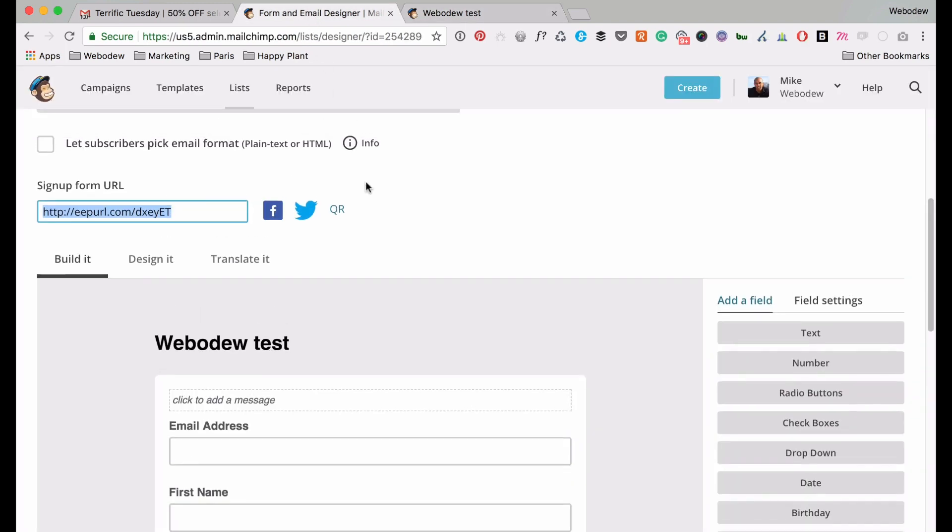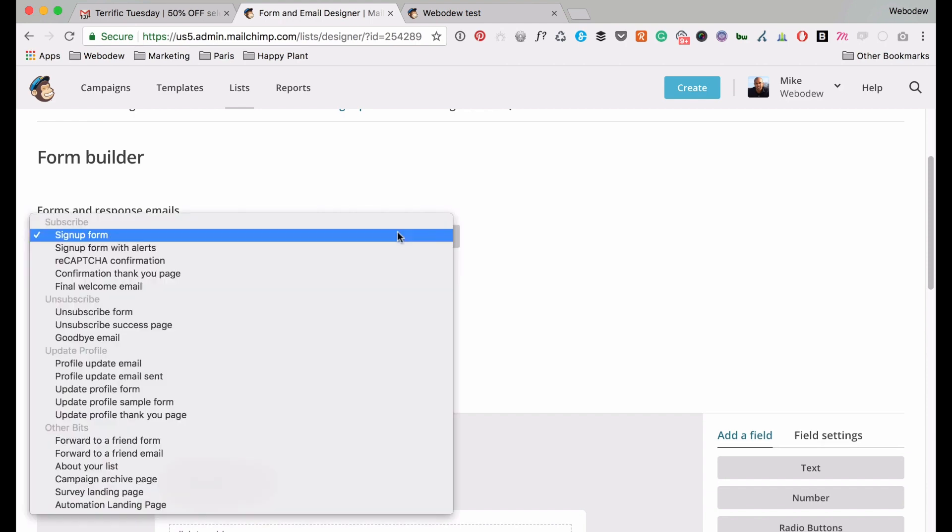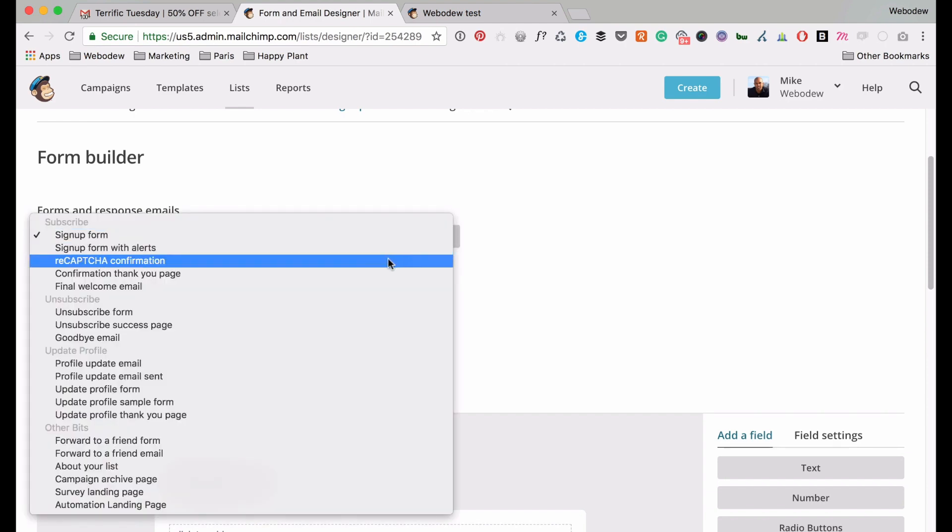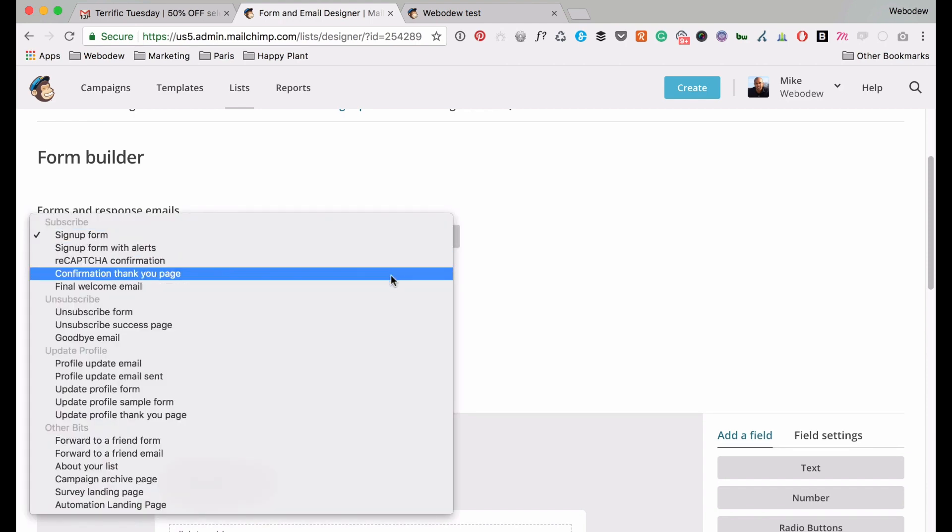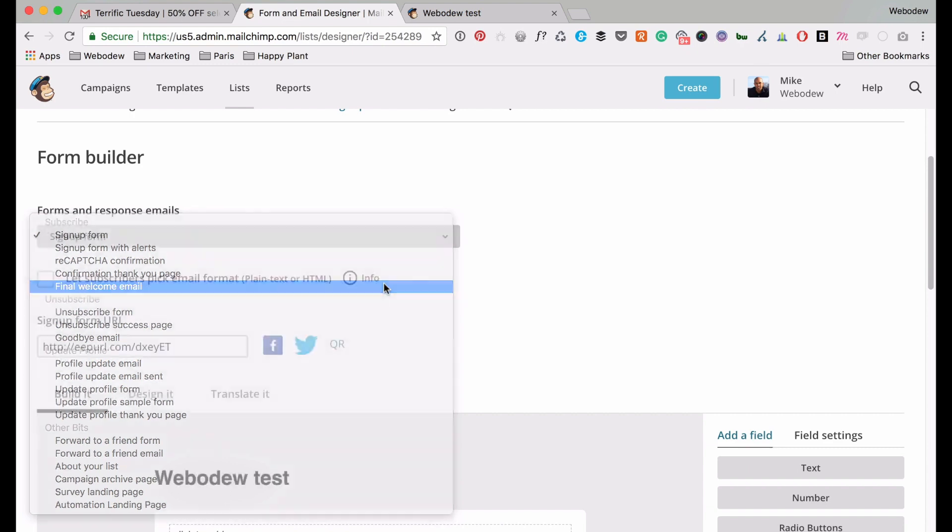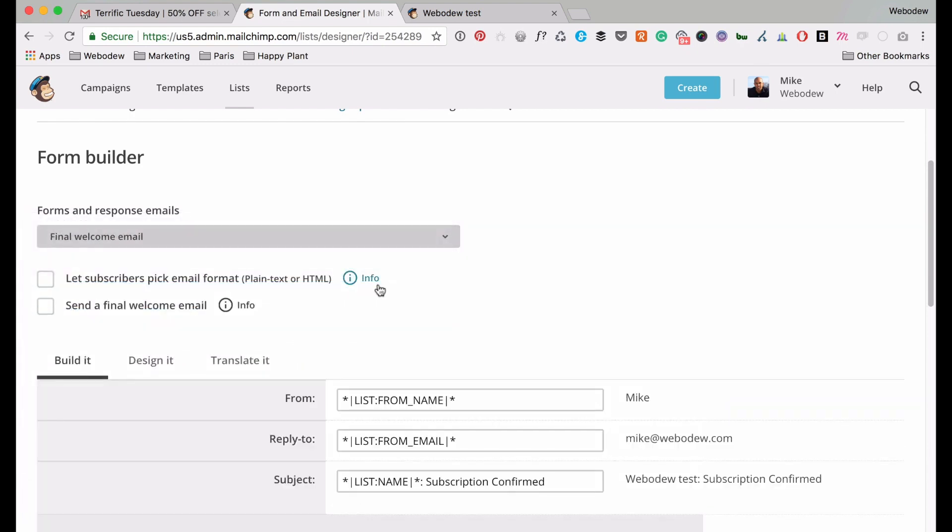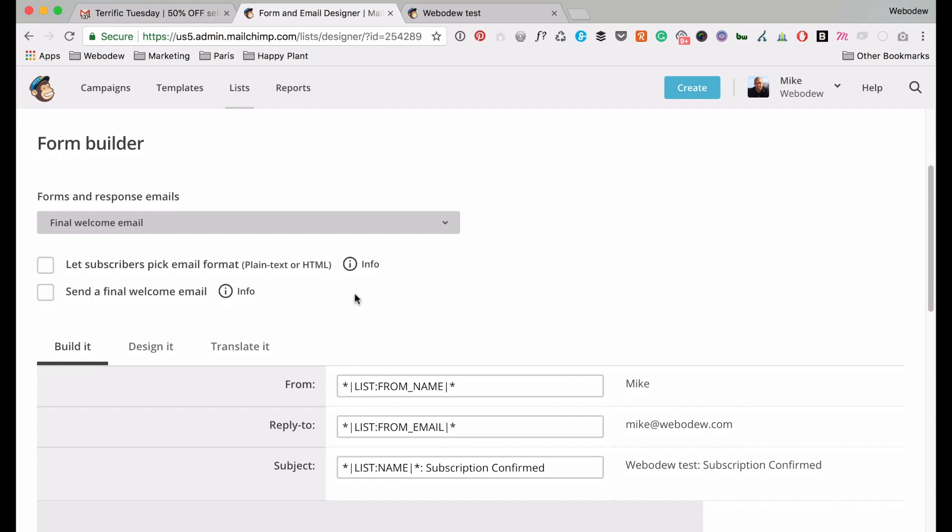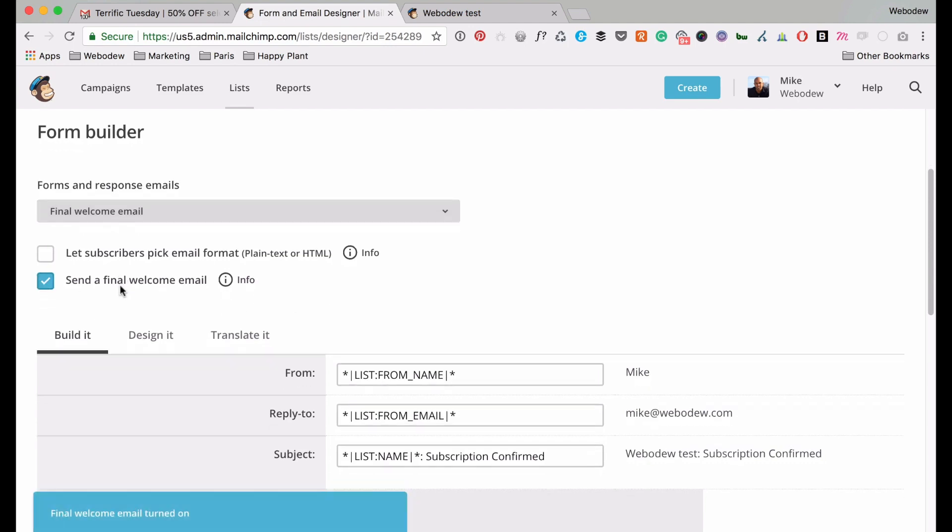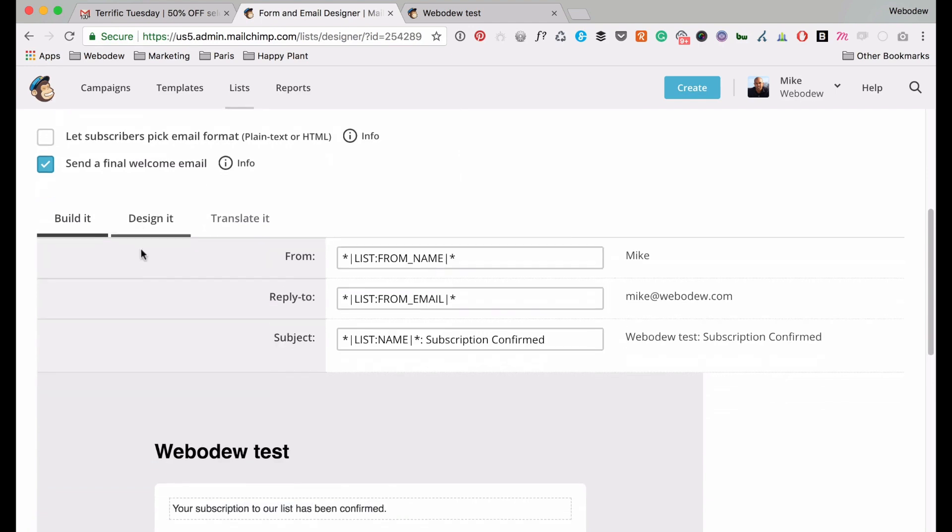So the email that you need to be concerned about when it comes to your PDF file is here, the final welcome email. So just think of the process, so someone signs up, they've confirmed, and then there's another email saying welcome, and great to have you on board kind of stuff. So just check this, because we want to make sure that it's sent.